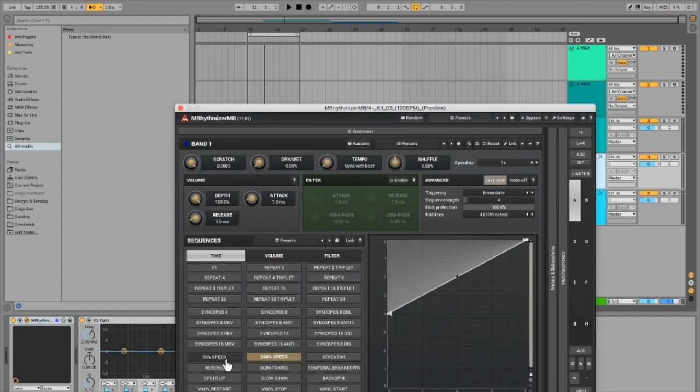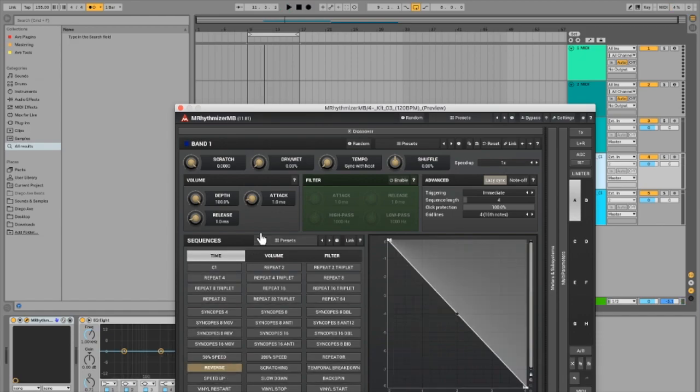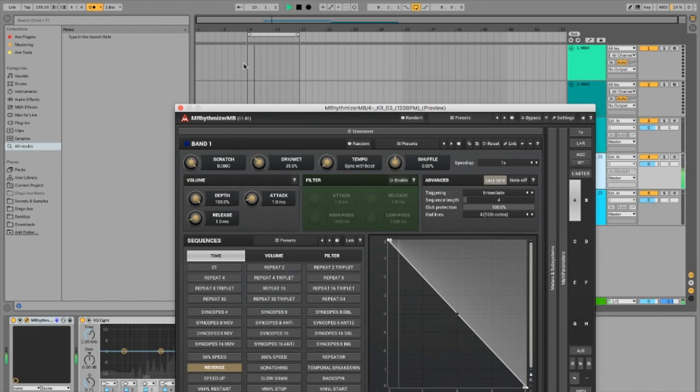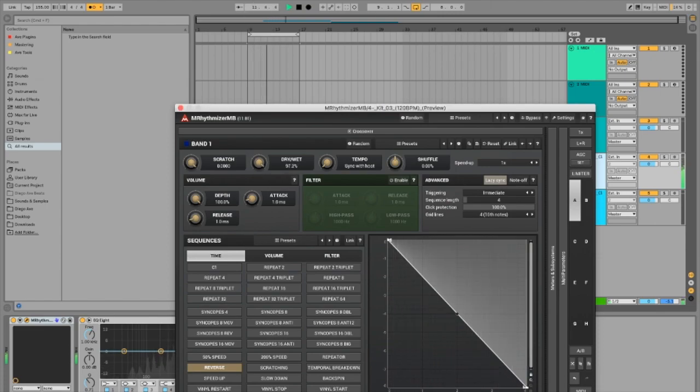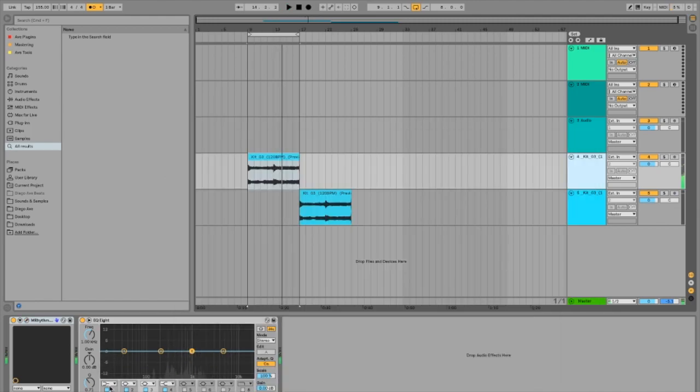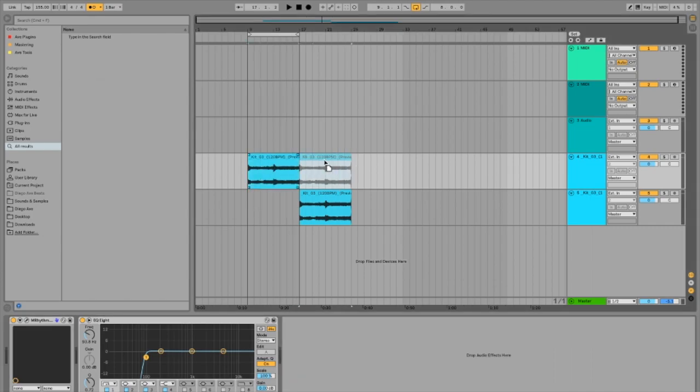Let's try to maybe reverse it, see what that sounds like. Now how I hear it, I would put the reverse sound underneath the double time sound and see what that feels like.